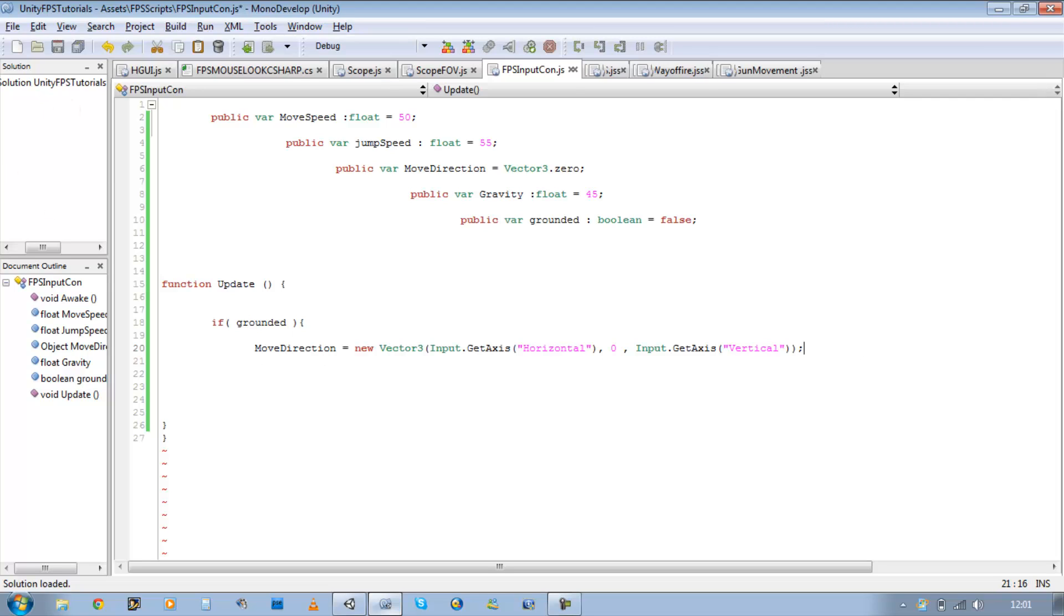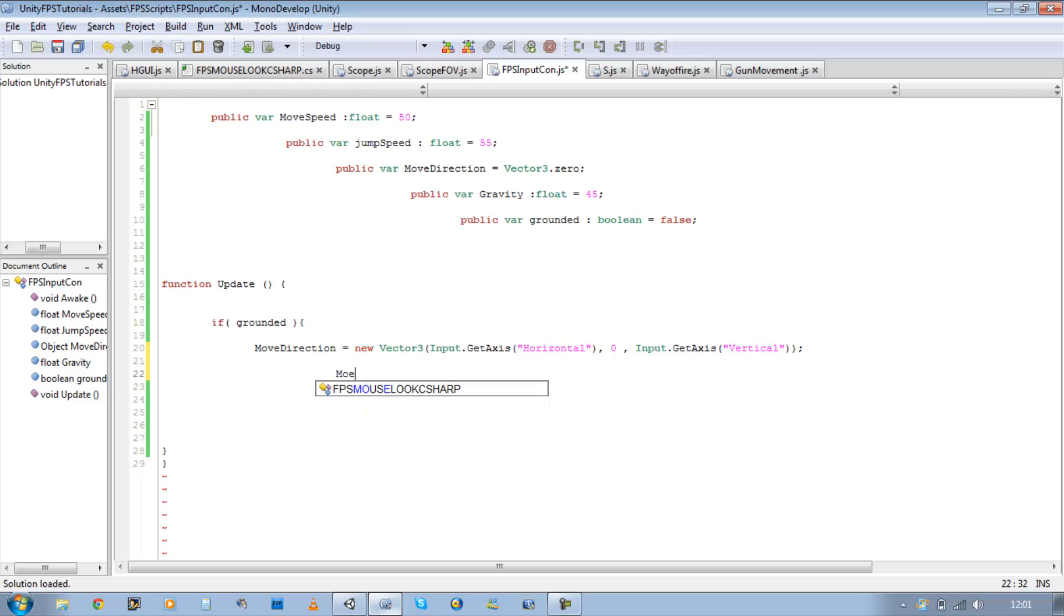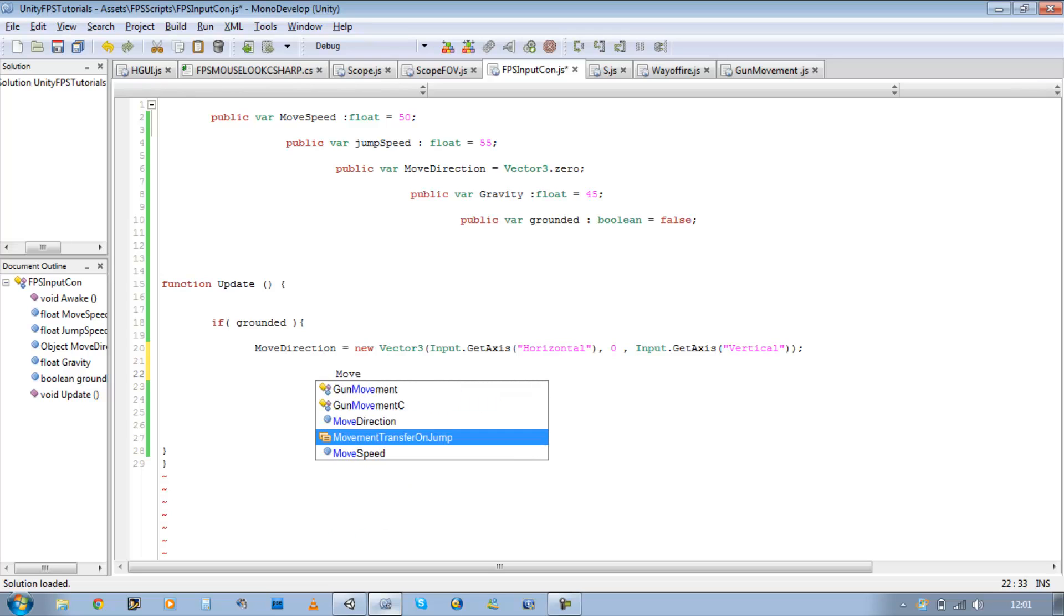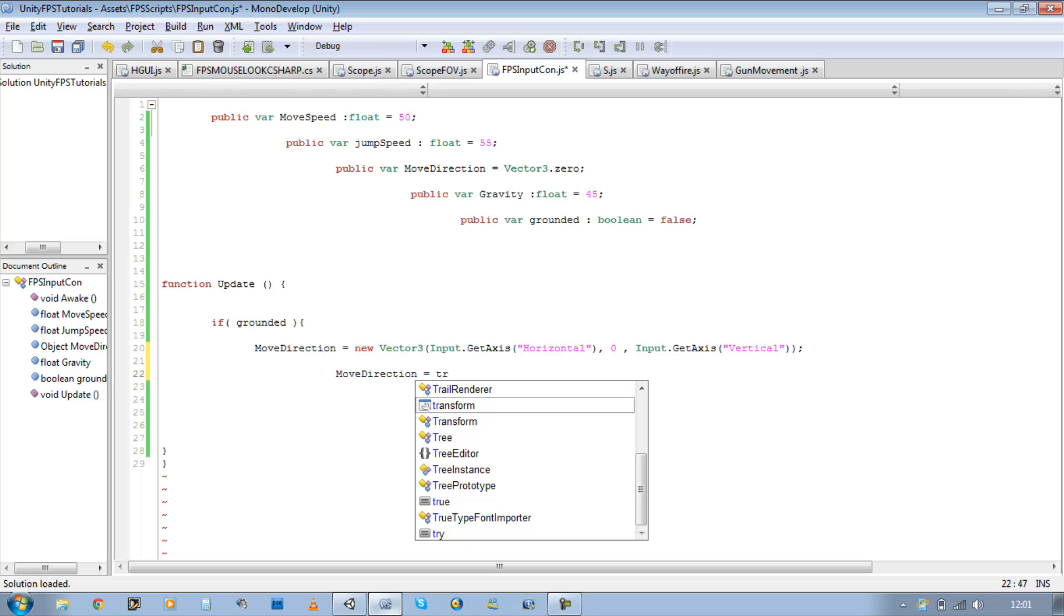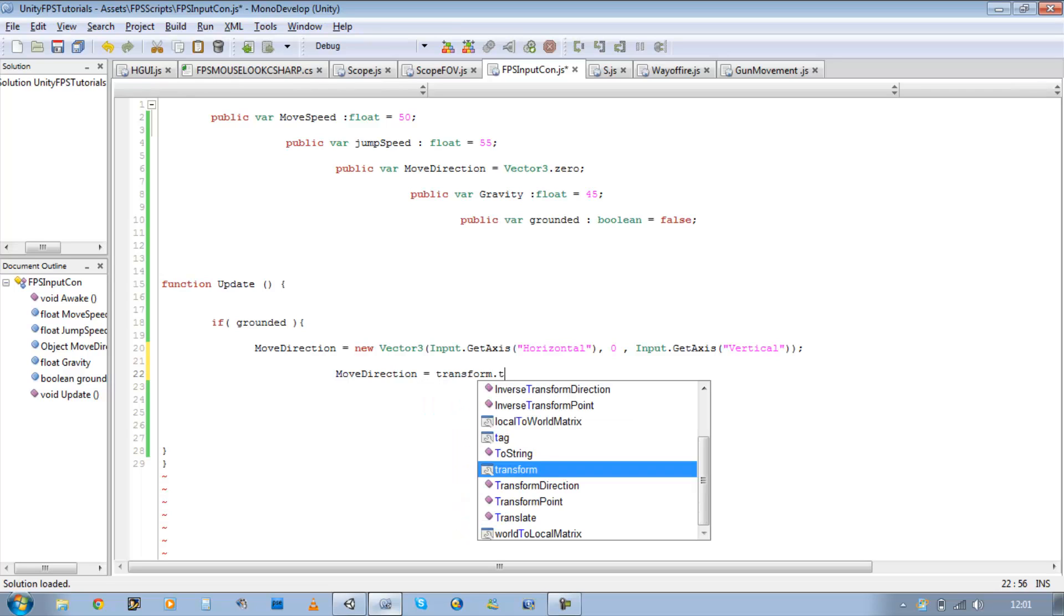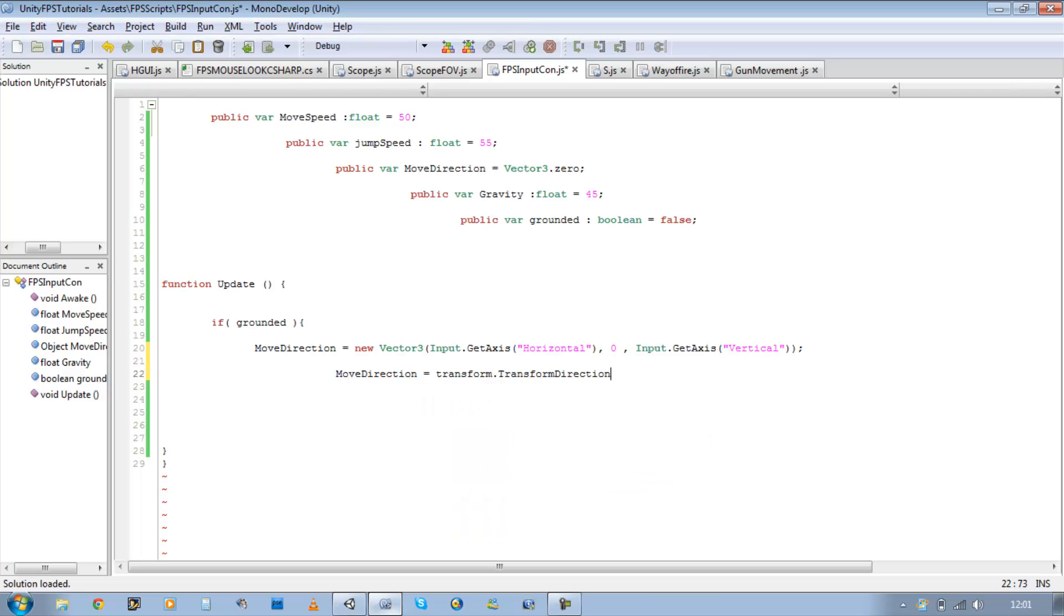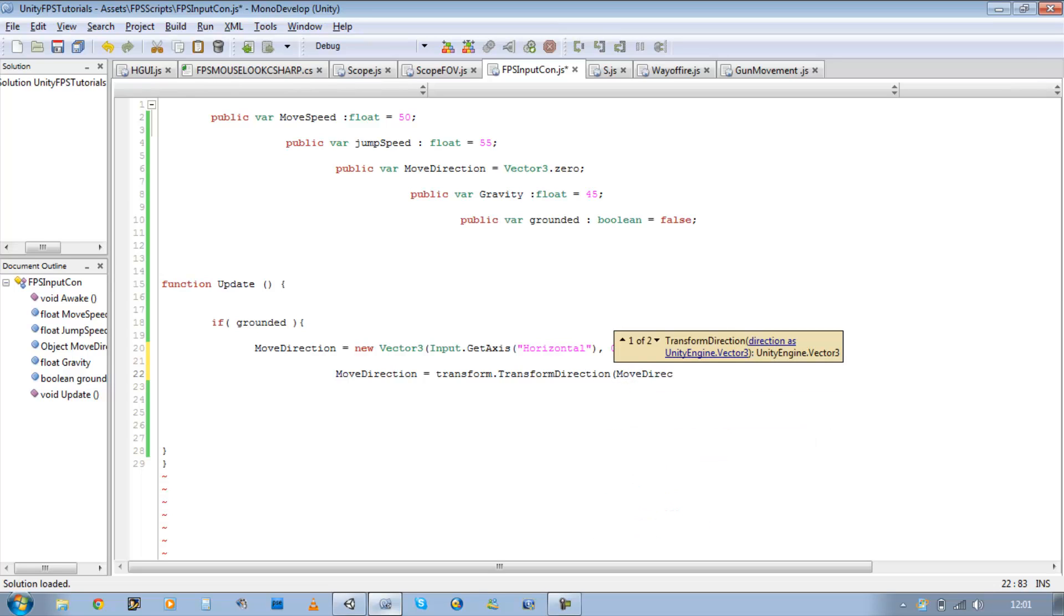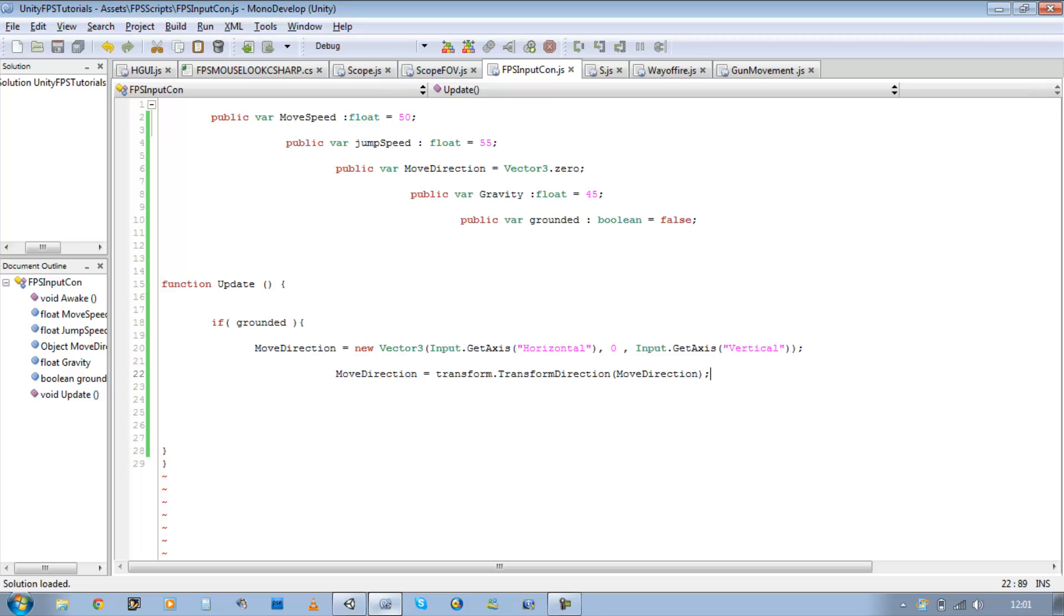So we've got the new direction set up. So let's start applying this to the player itself. So moveDirection equals transform.TransformDirection, open bracket. And it asks for the directions, and we define that above, so moveDirection. And close bracket, close that line off, save your script.